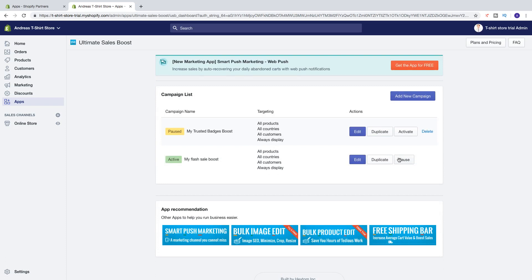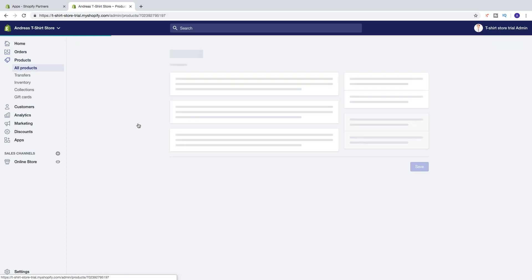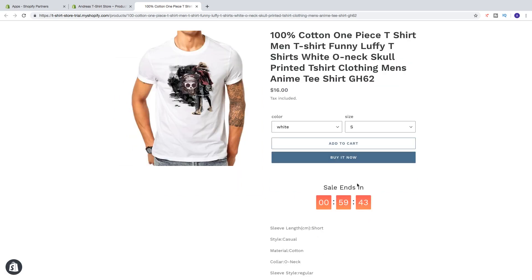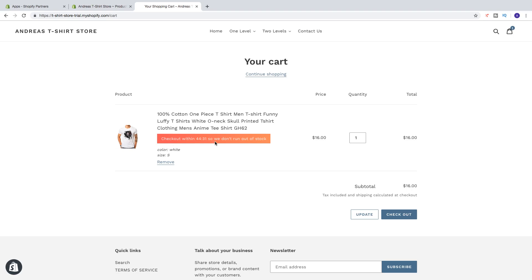So let's go to a product and have a look. Let's click on Products, click on a product, click on View. And now we see the countdown timer right here — we see 'Sales Ends in 60 Minutes.' And if I add to cart, we also have 'Check out within 45 minutes so we don't run out of stock.'